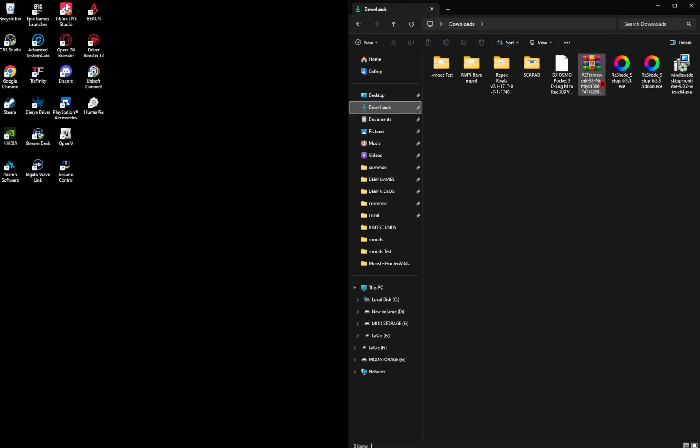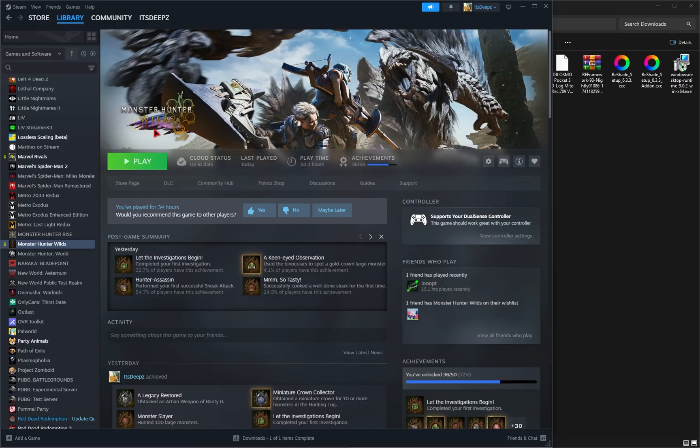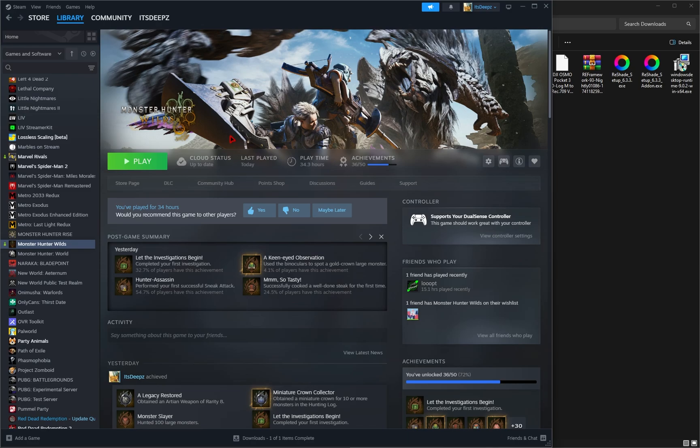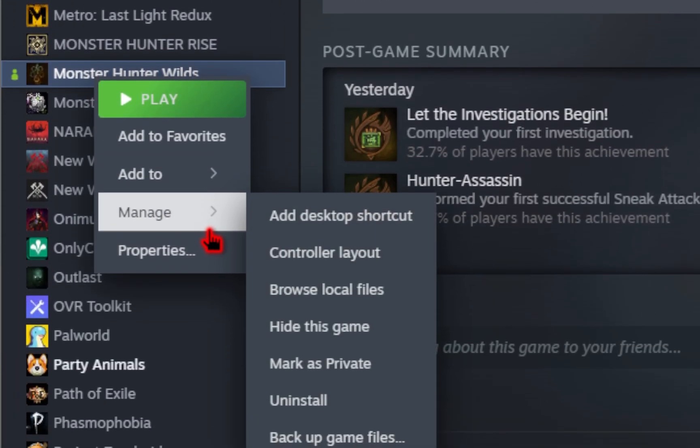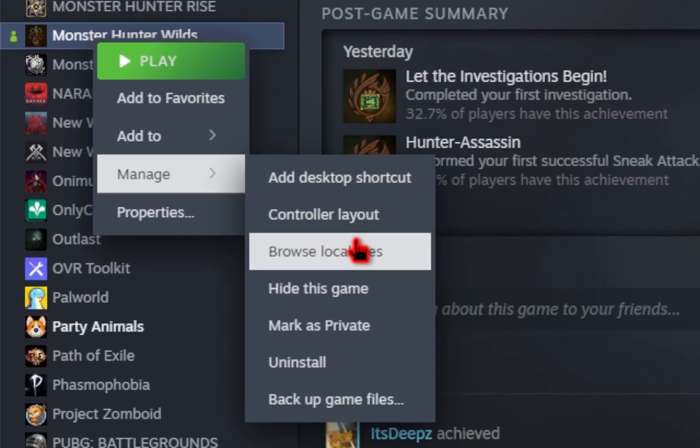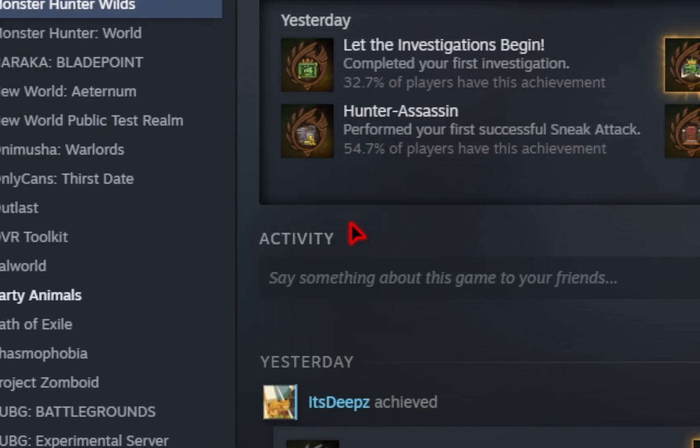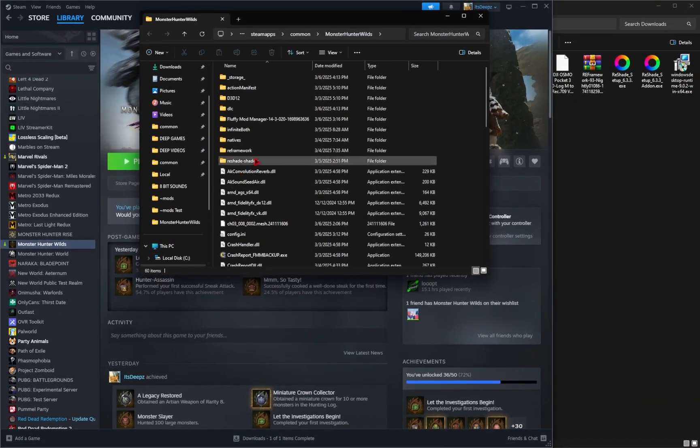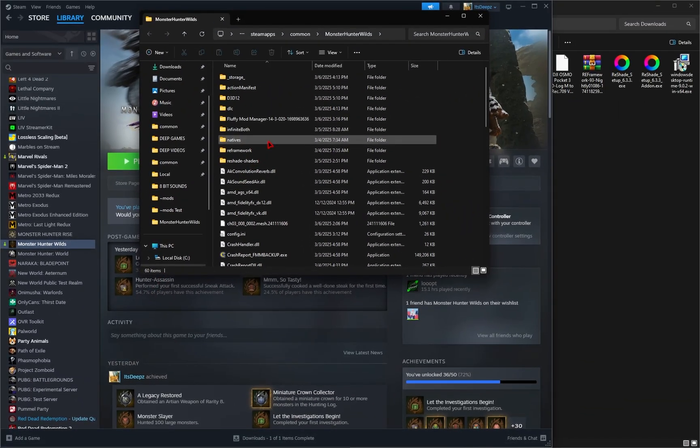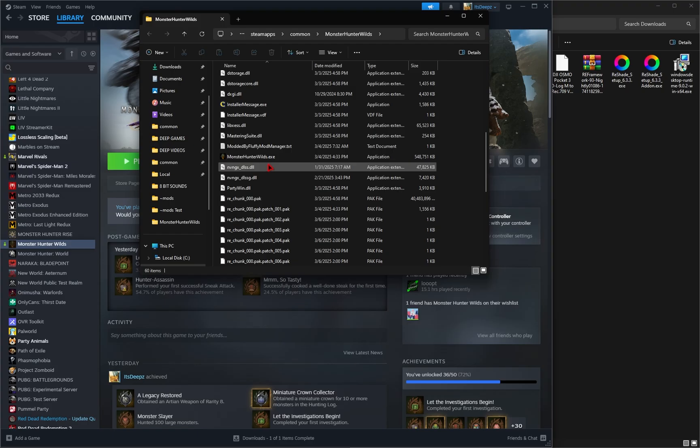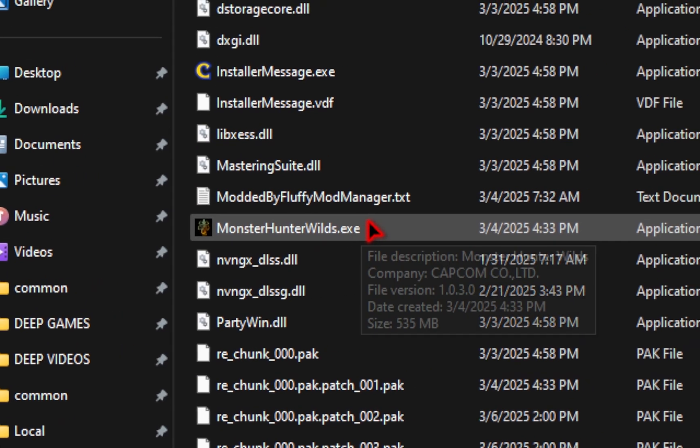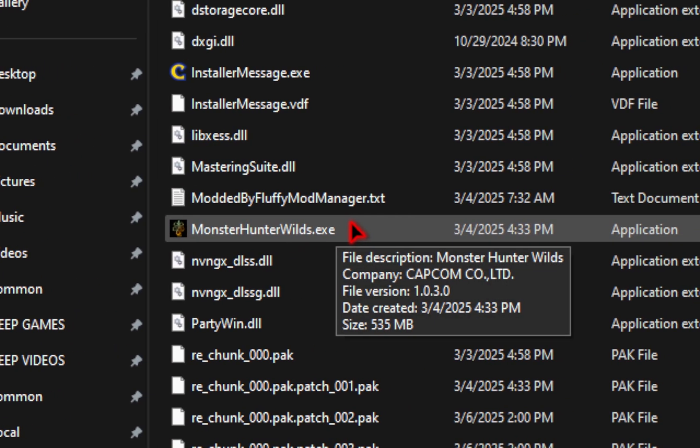In order to install this though, we're going to need to find the game directory for Monster Hunter Wilds. So in Steam, if you right click on Monster Hunter Wilds, go down to manage, and then select browse local files, you should have a new window that pops up. Inside here, you should see your monsterhunters.exe. So that's how you know you're in the correct place.